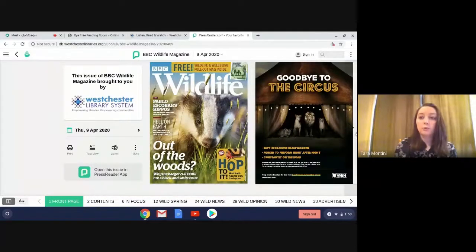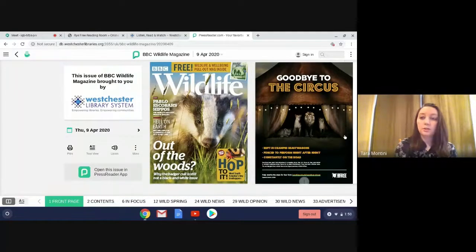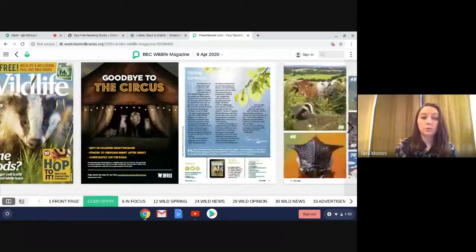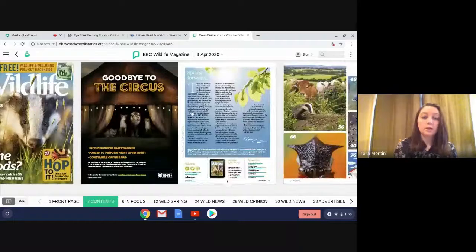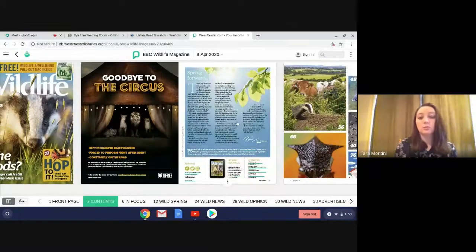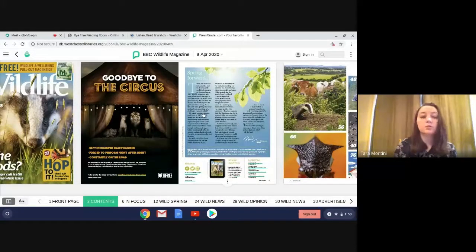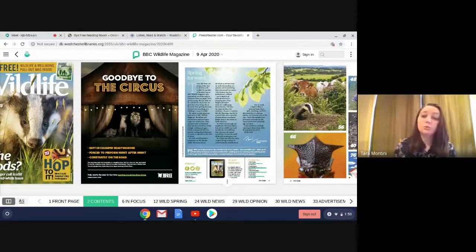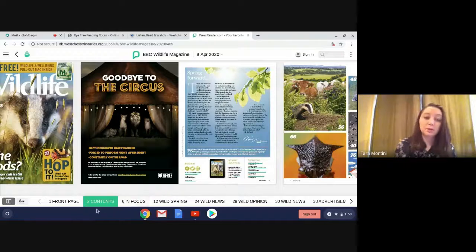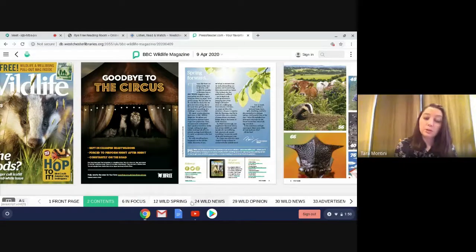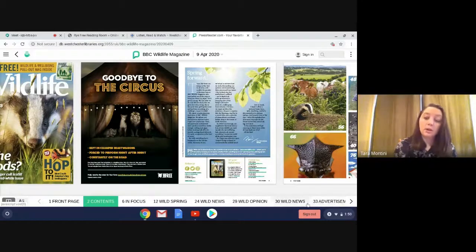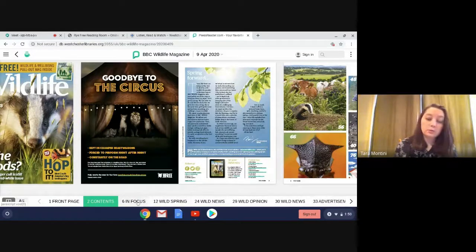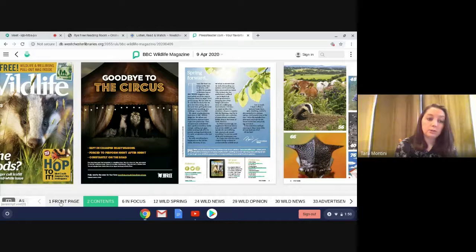If you click the arrows over here, you can go right and left. If anything's too small, just double click. It will start zooming so you can read things better. And you can actually jump ahead to different articles and stuff down here.